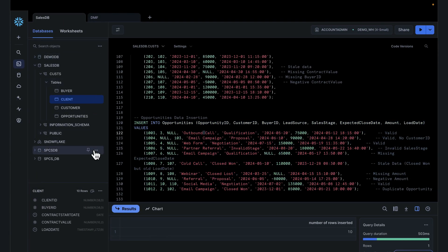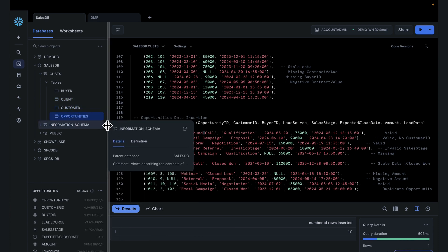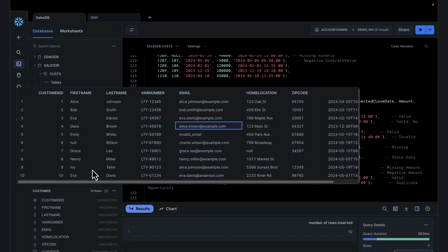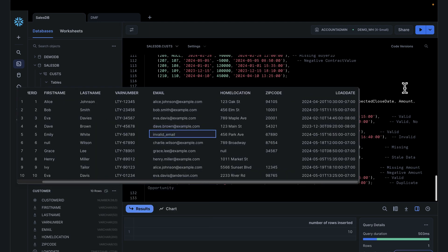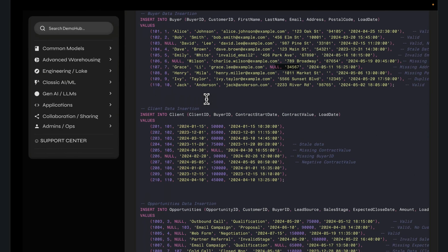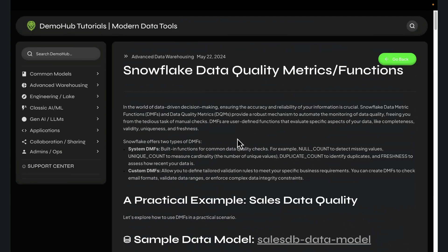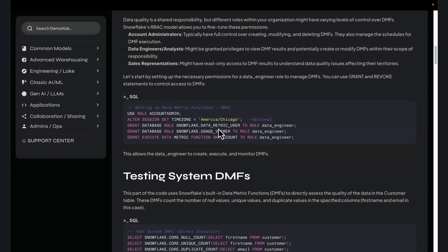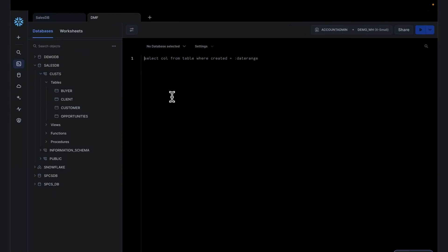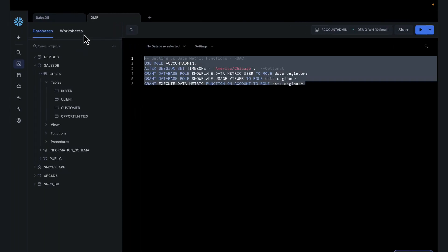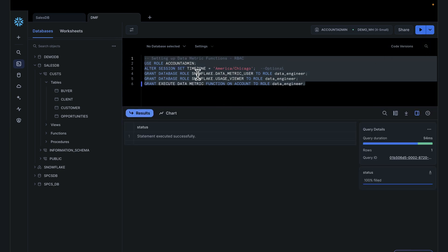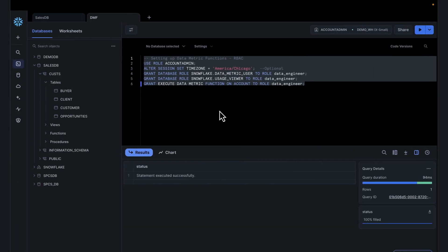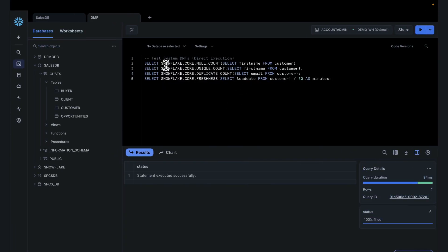All of the tables have been created with the sample data needed. We have customers loaded with all the invalid records. Let's jump in with our data metric functions to see how Snowflake makes this easy. Follow along the guide again — it explains what we're going to be testing. We need to grant access; this is optional, but go ahead and run that. This access does need to work for the data quality metric function. Using the data metric function, which is part of the Snowflake core — no additional cost.